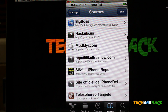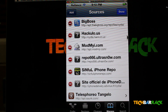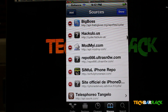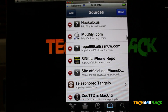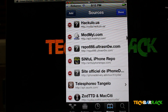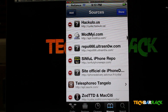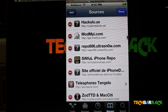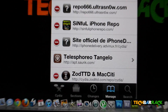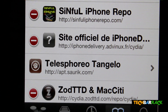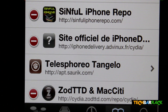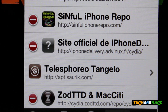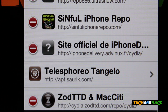In Sources, you need to click on Edit and add the source: iphonedelivery.advinix/fr/cydia. I'll just zoom in so you can see the link — it's iphonedelivery.advinix/fr/cydia.